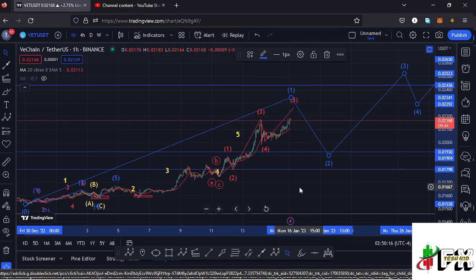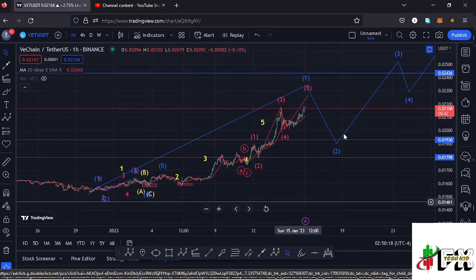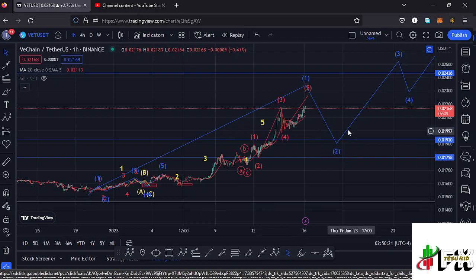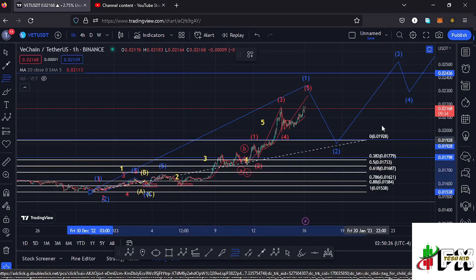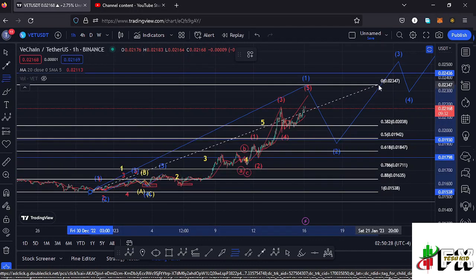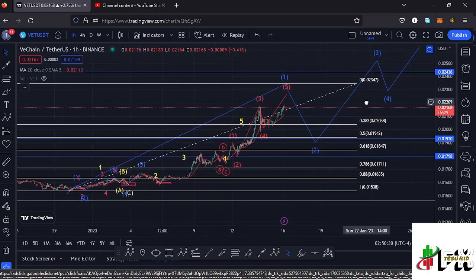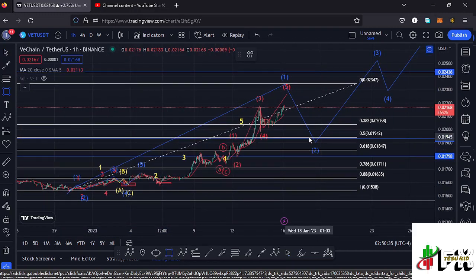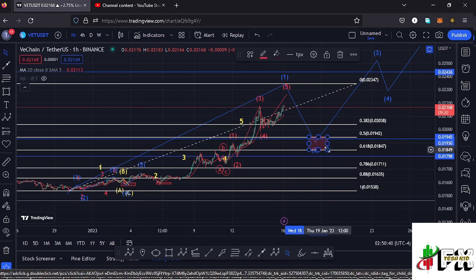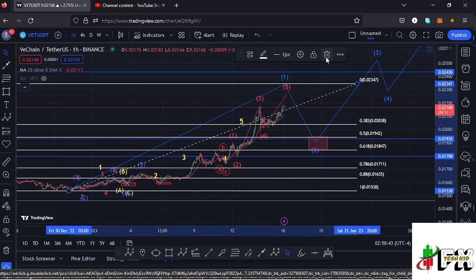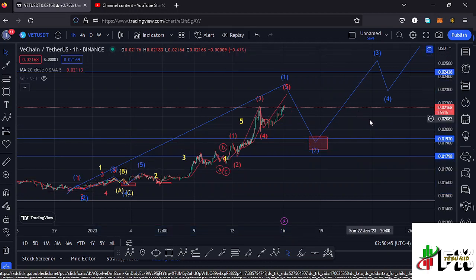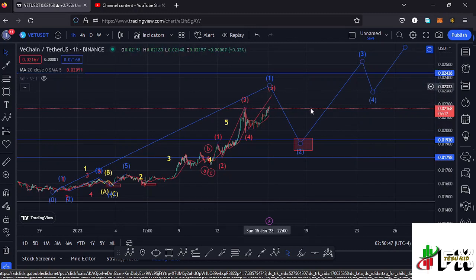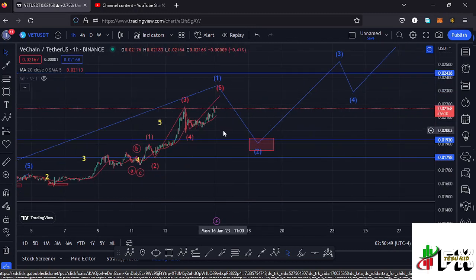Using the Fibonacci to sketch out a minimum retracement area for wave 2 — connecting the fibs from the low of the first wave down to the high I'm expecting — we get a minimum retracement area between fib level 0.5 and fib level 0.618, which perfectly lies at around the $0.01942 mark and the $0.01847 mark. That is the minimum I would expect that wave 2 to do once the wave 1 high plays out. That covers the short-term scenarios.